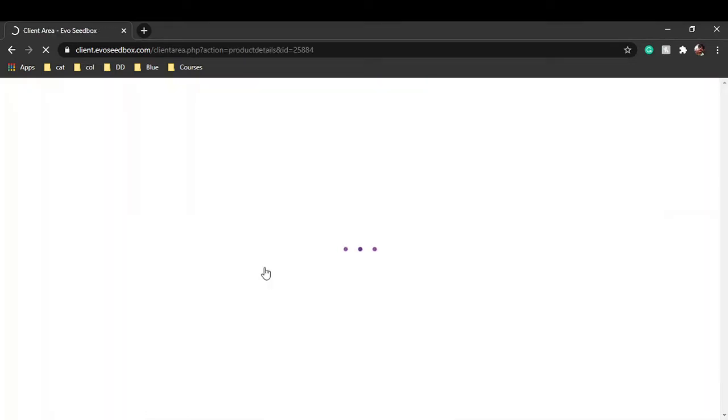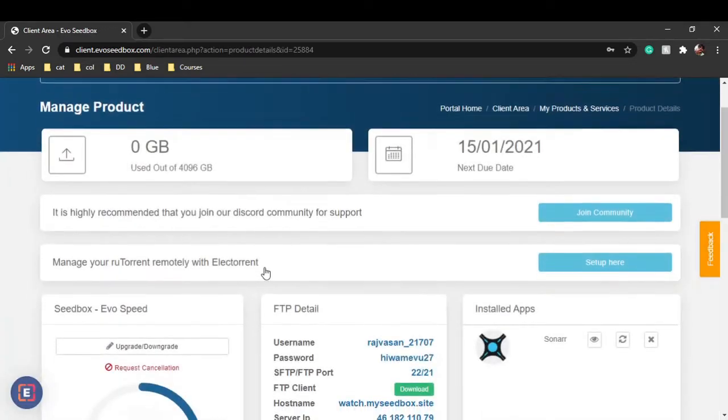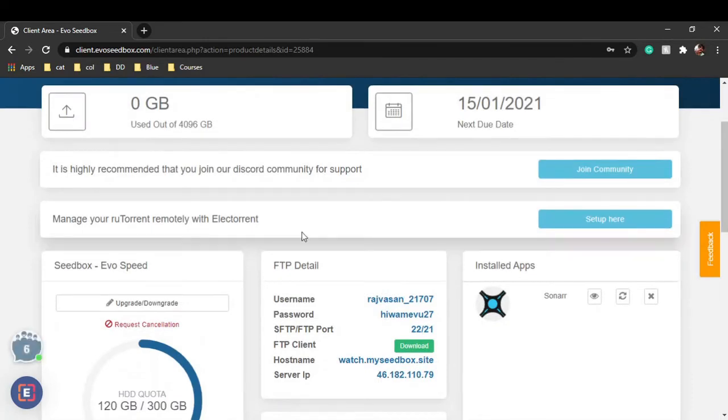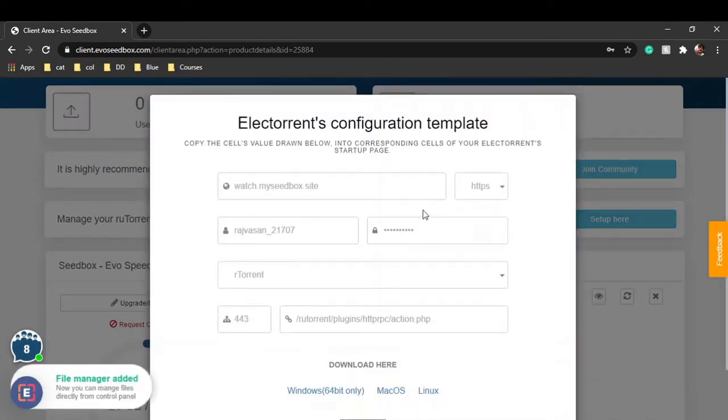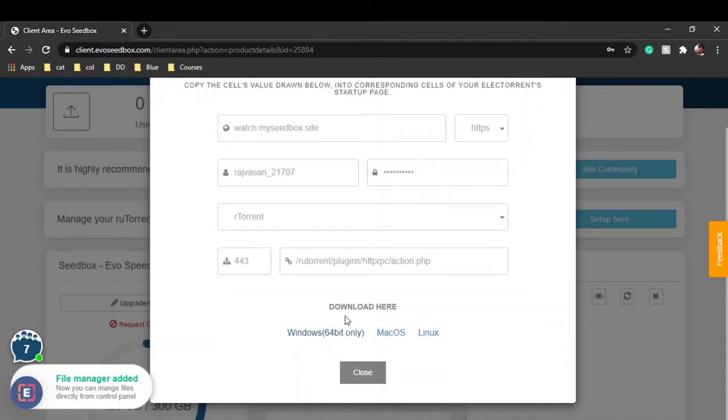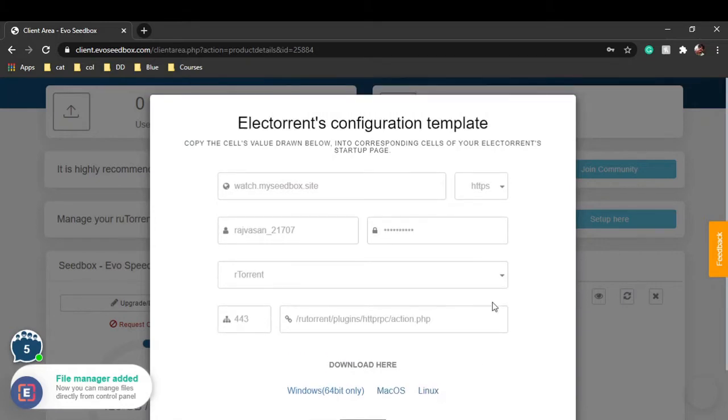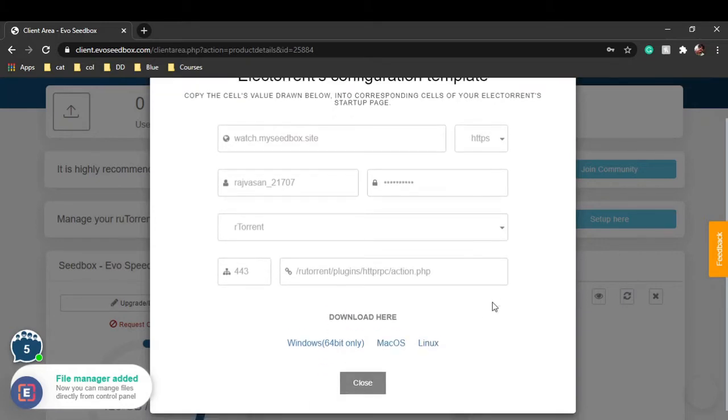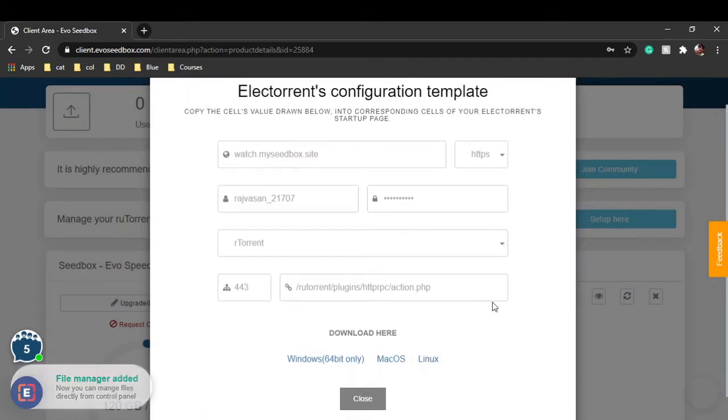Before doing any configuration, you will have to download the Electorrent app. You can just click setup here and there are three options: Windows 64-bit only, macOS, and Linux. Once you download Electorrent, you will have to copy paste each section.